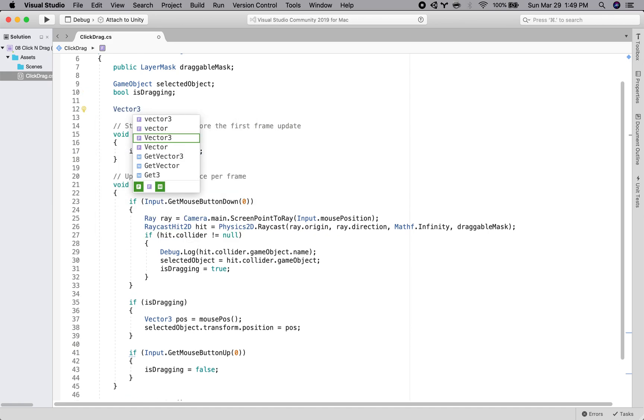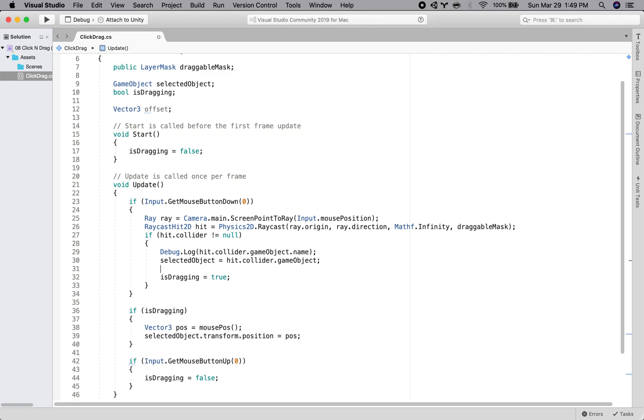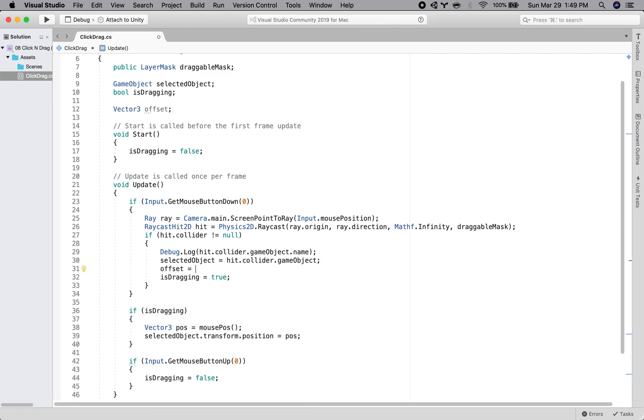And basically the offset is the difference between the object that you clicked.